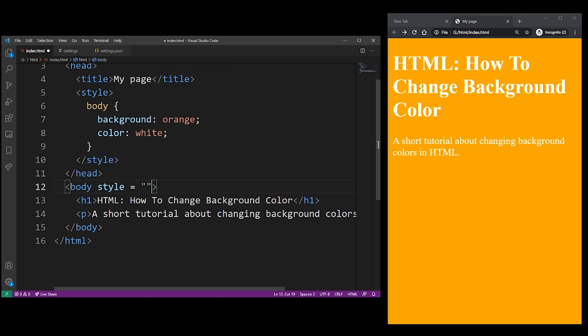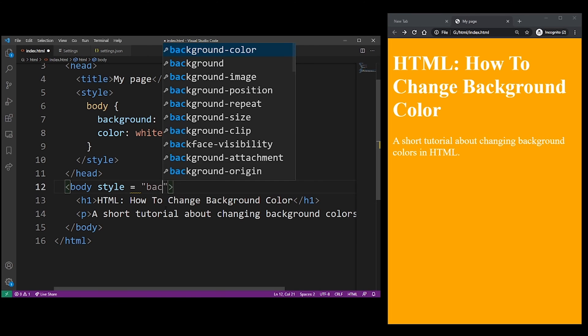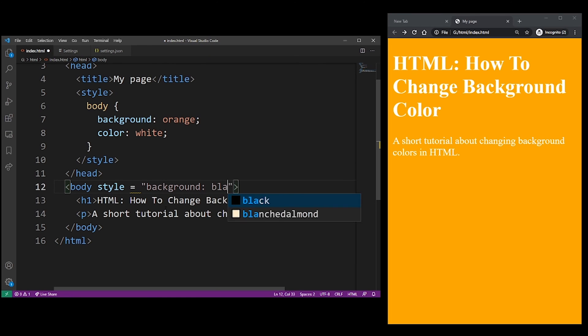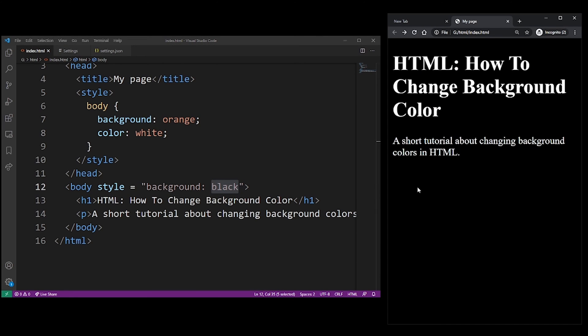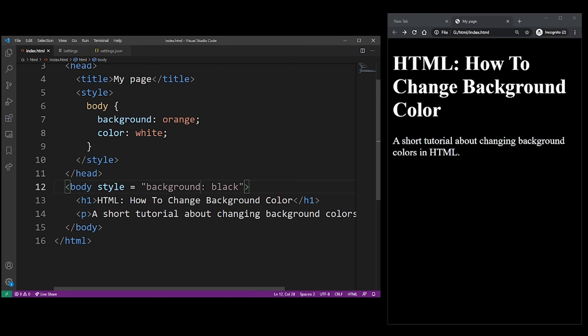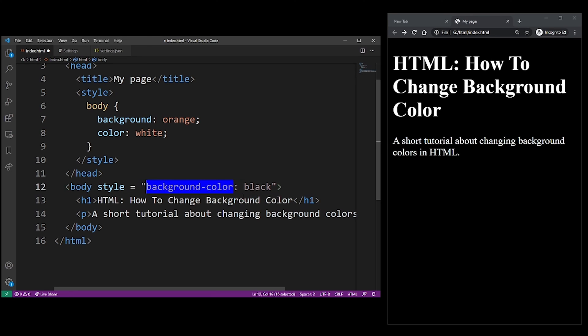But see how the black overwrites our orange. The orange color is no longer set because inline styles always take precedence. You can also use the background-color property to do the same thing.